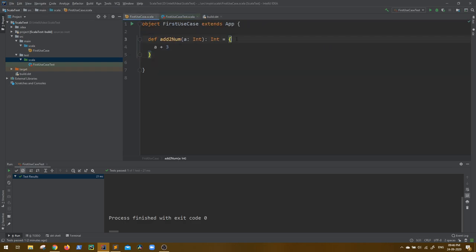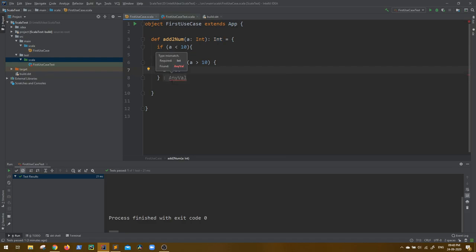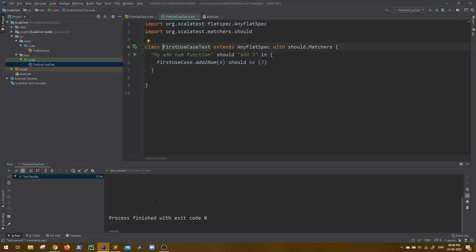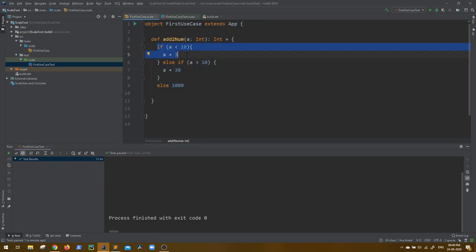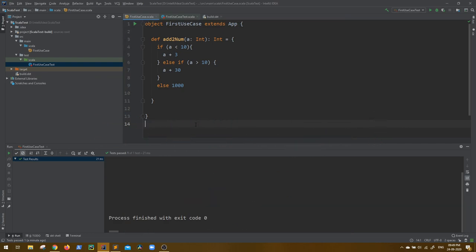Now let's add complexity. In the same function I add: if a is less than 10 return a plus 3, else if a is greater than 10 return a plus 30, else return 1000. Running the test still passes because we're passing 4, which goes through only the first condition. The other conditions are never tested. This is why a client might ask about your code coverage before you submit.